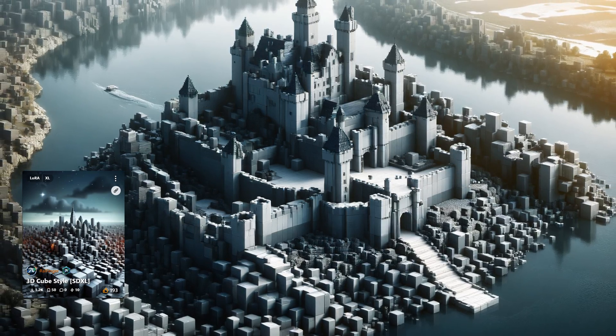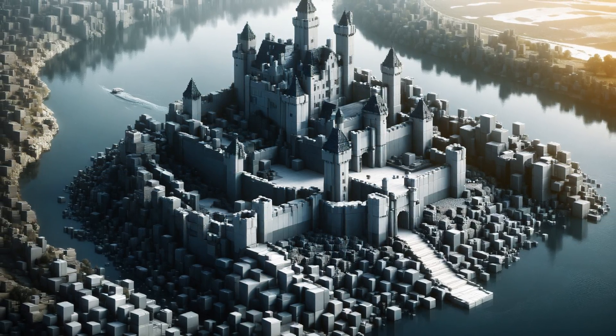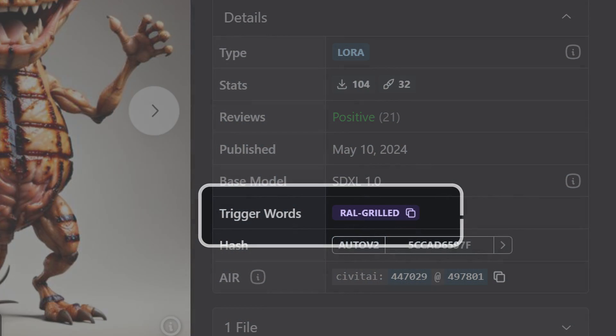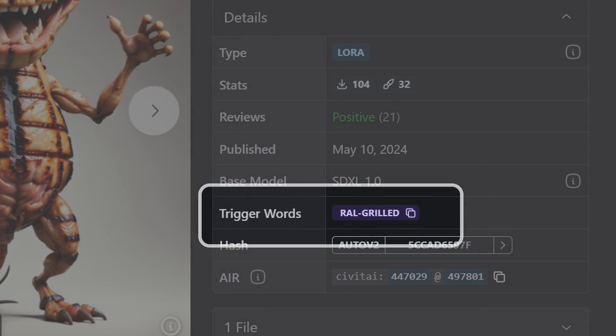Today we're going to be looking at ones that are pretty much all styles. LoRAs will often have trigger words, and all of these do, that will activate that style. But do keep in mind, if you have a LoRA enabled, it will still influence it somewhat even if you don't use the trigger word.